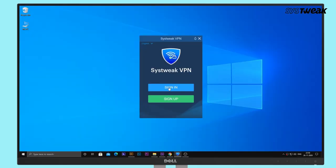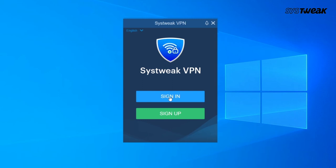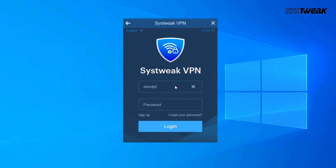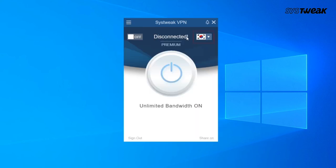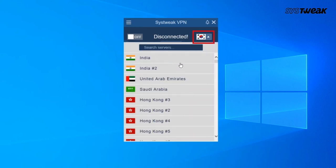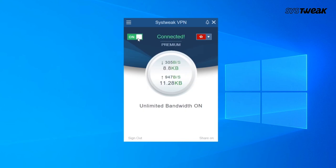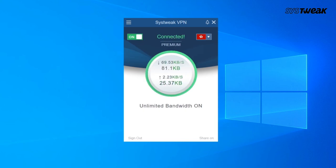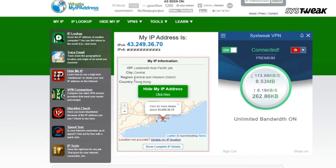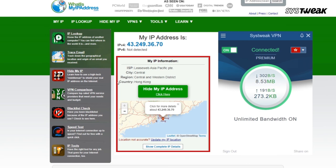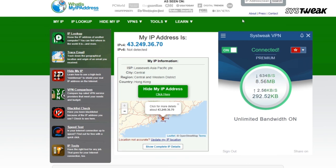To use Systweak VPN, download and install Systweak VPN, login using your credentials, select your desired server, and that's it. You are good to go. Once connected, you will be able to see that your public IP address has changed and has acquired the IP address of the server you have chosen.